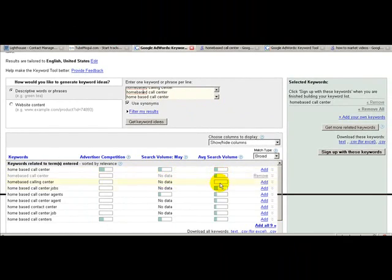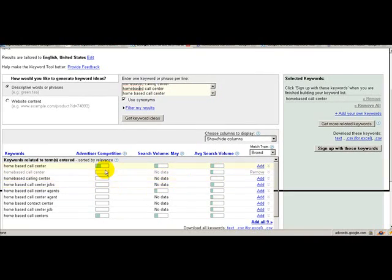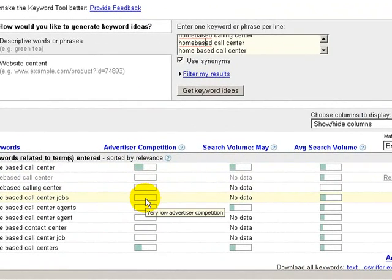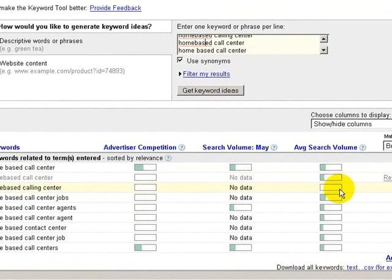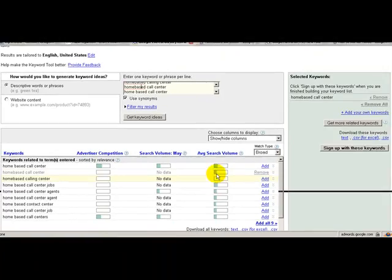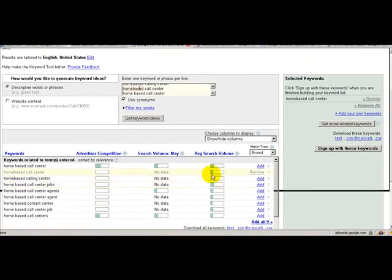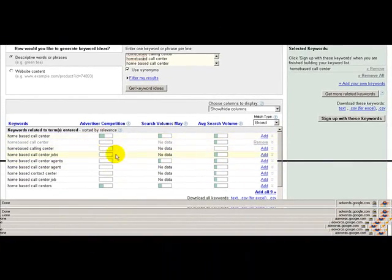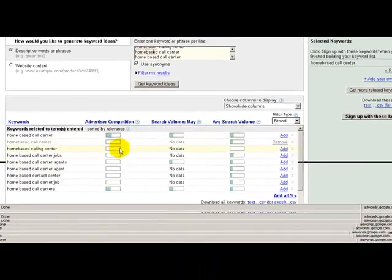This is average search volume and this is advertiser competition. What I'm looking for if I want to get on the first page within a few hours is I need something with at least some advertising or some search volume and as little advertising as possible.